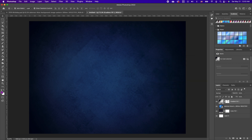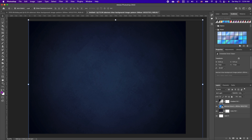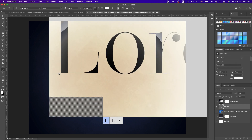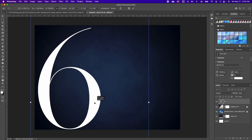Click on your background image and reduce the opacity as well as the flow. Now we're ready to add our text. Pick up your Type tool with your foreground and background set to black and white. I'm using the Operator 52 font — I'll leave a link to that in the description below.